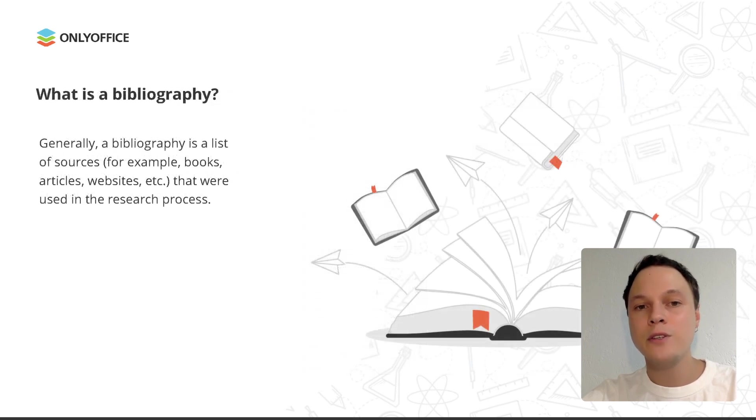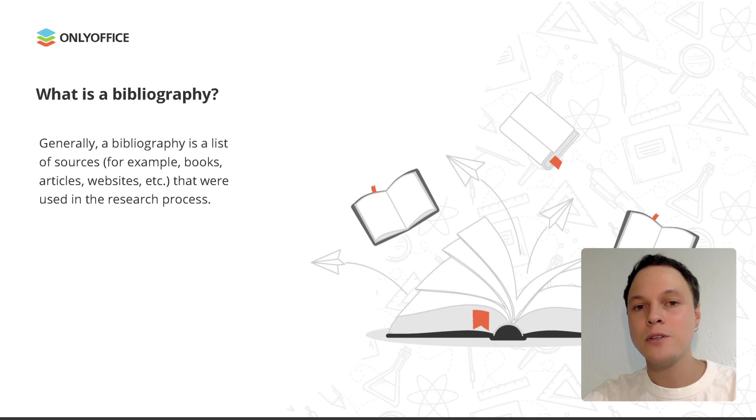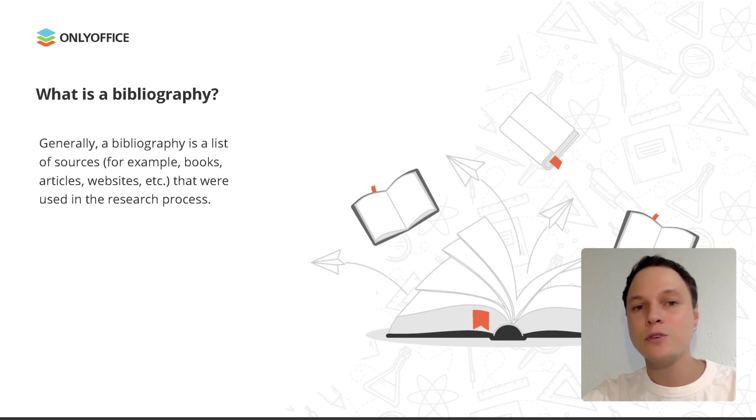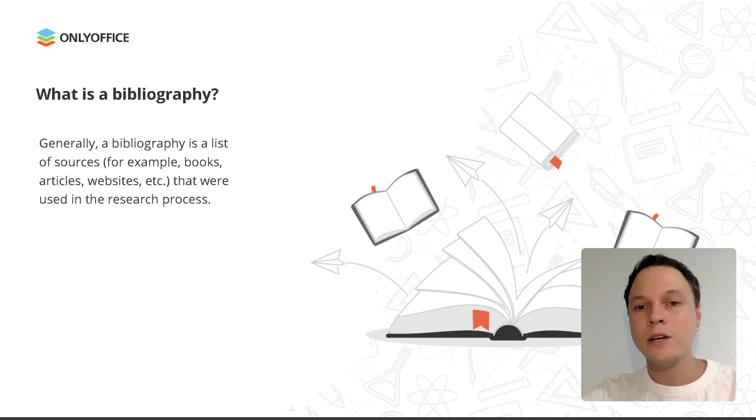A bibliography is not just all works cited in your research paper. By this term, we usually understand a list of sources, for example, books, articles, websites, etc. that were used in the research process. It means that you have to include all the works that you read when researching the topic, whether or not they are cited or directly referred to in your writing.